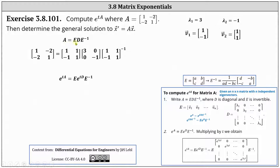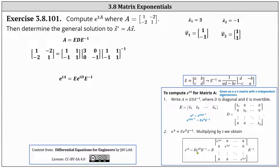Once we have the equation A equals E D E inverse, we exponentiate both sides with the base e. In our lesson, we prove that e to the power of E D E inverse is equal to E times e to the D times E inverse. This gives us e to the A equals E times e to the D times E inverse. Including a factor of t, we have our final formula: e to the power of tA equals E times e to the power of tD times E inverse.